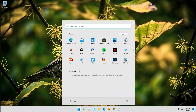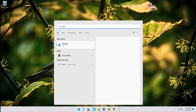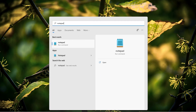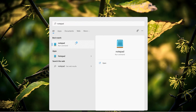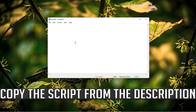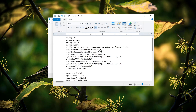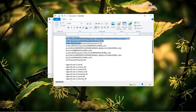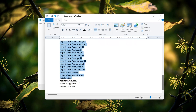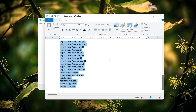The first thing you need to do is open your Notepad. Now look for the code that you'll find in the description of this tutorial. Copy the code and then paste it into your Notepad.